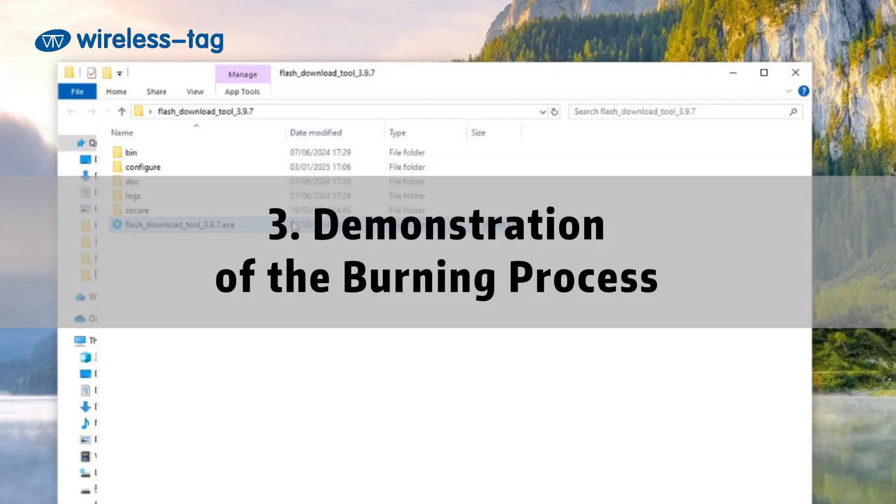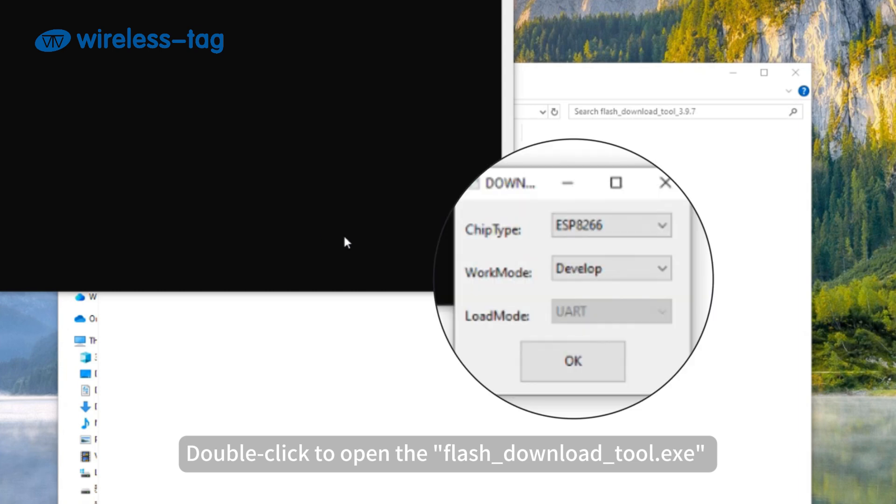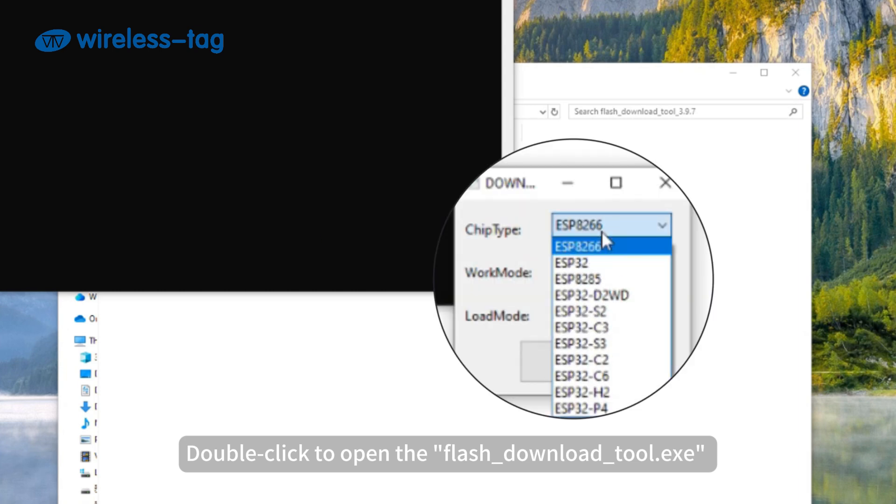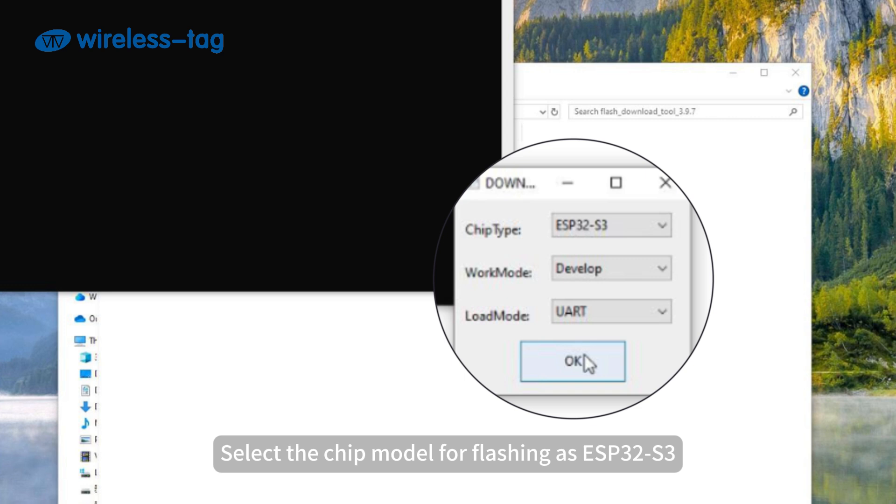Third, demonstration of the burning process. Double-click to open the flash_download_tool.exe flashing tool. Select the chip model for flashing as ESP32 S3.